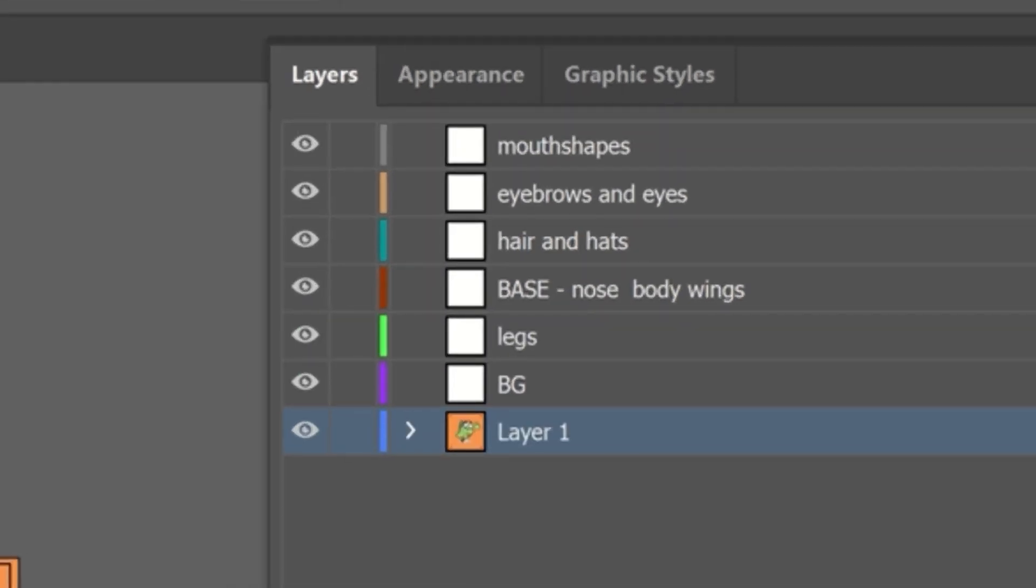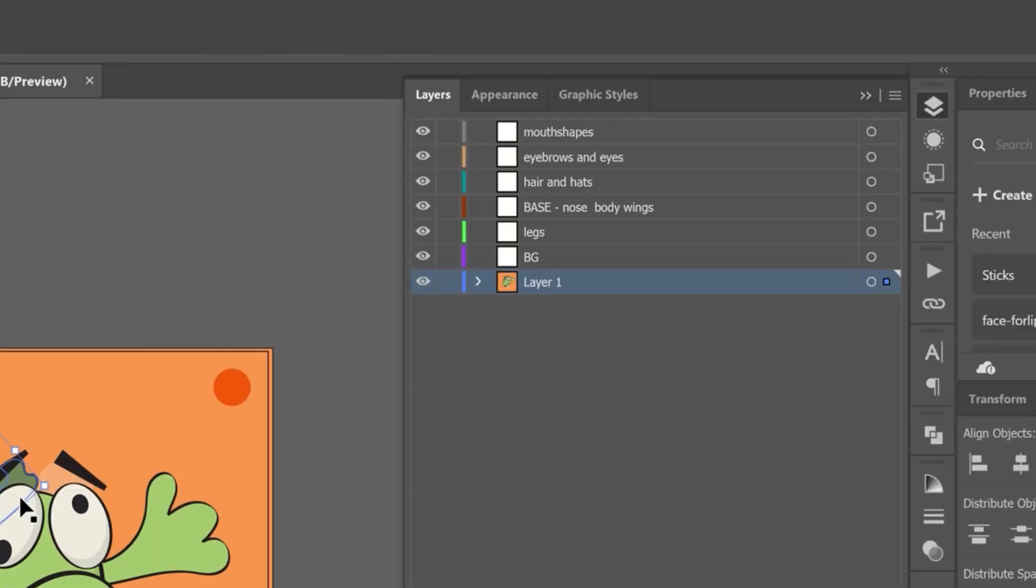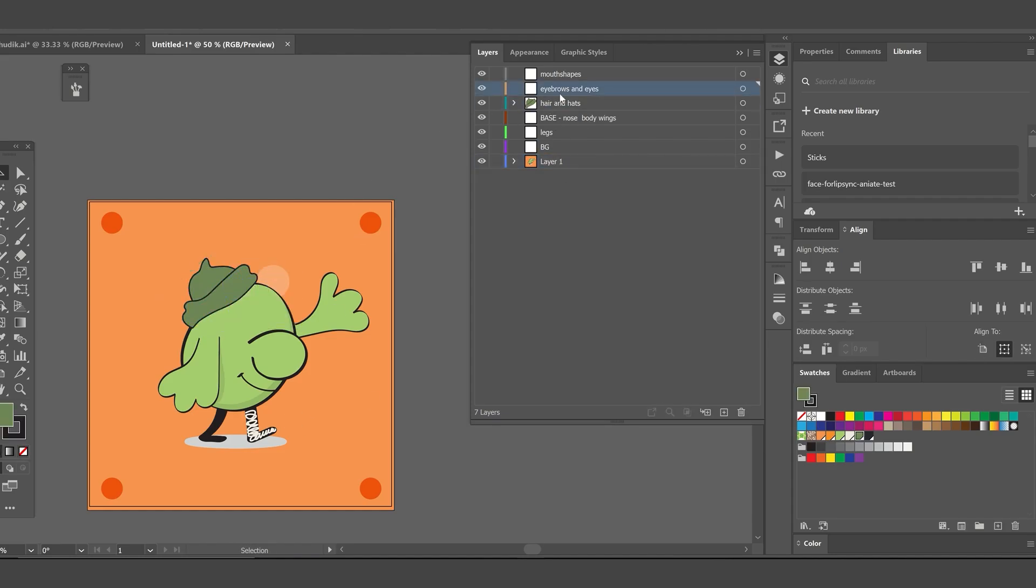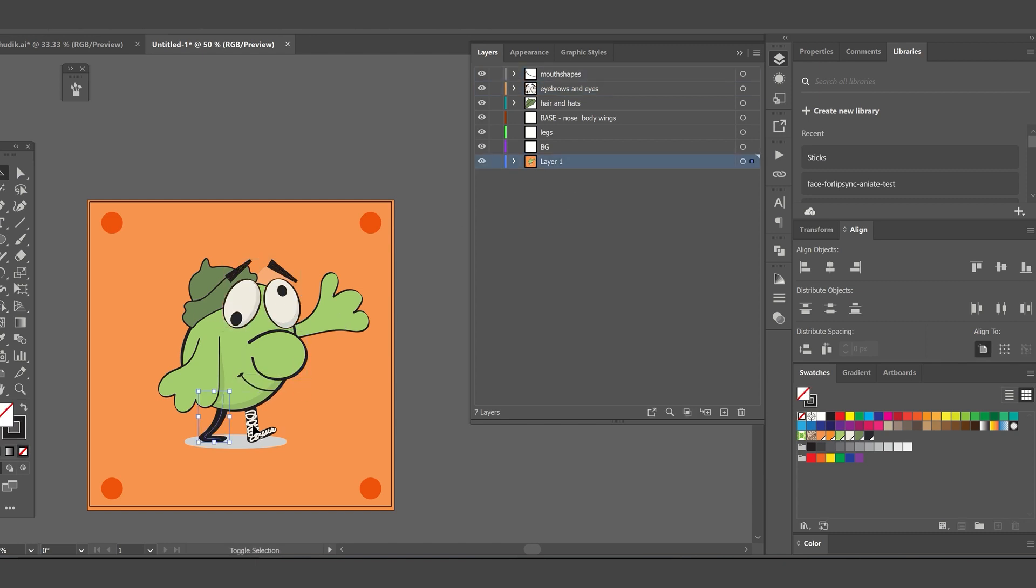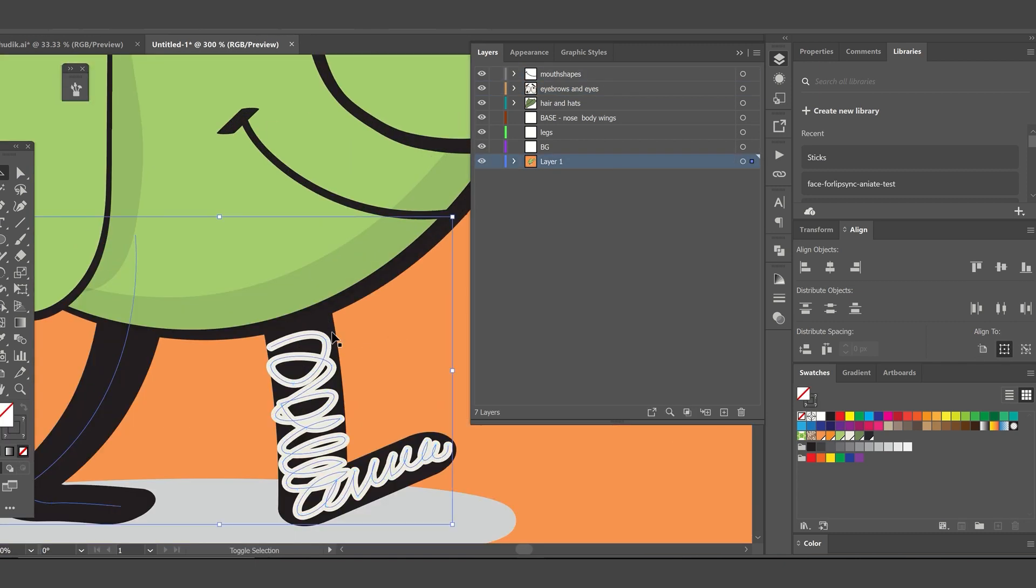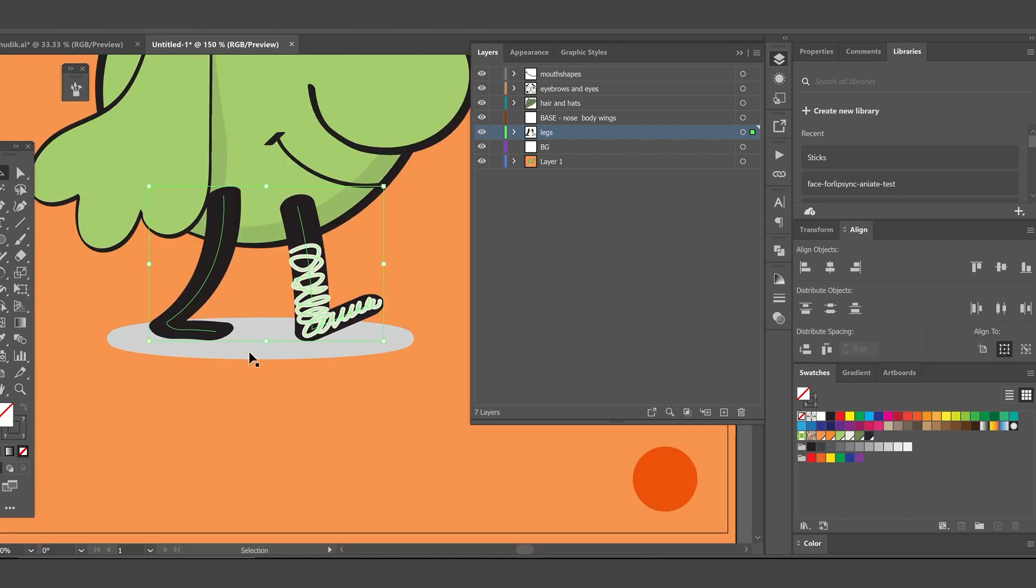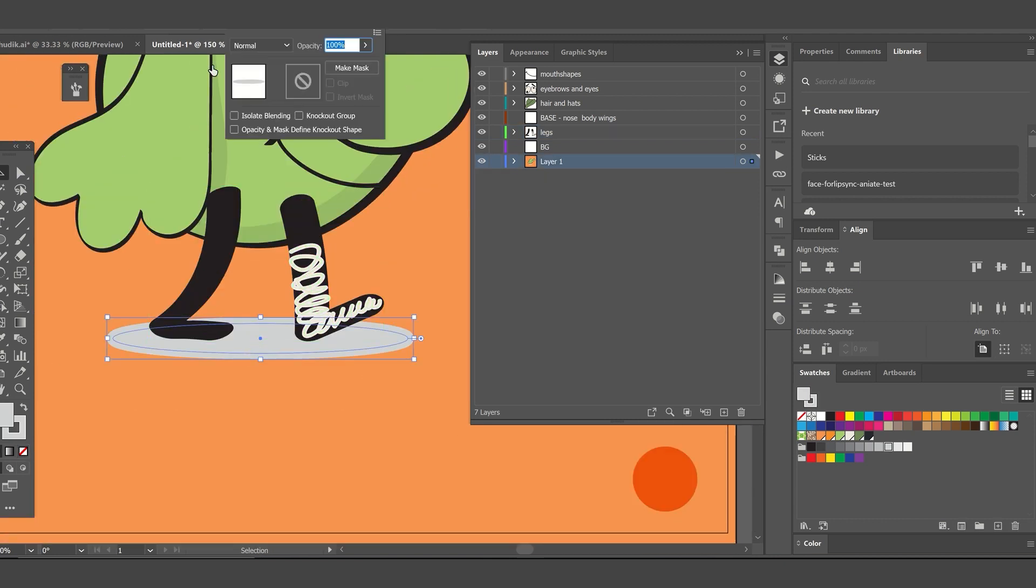The background will be on the very bottom. Then we will have a layer of legs, then the base layer. On top of that the hair or the hat layer, then the eyes and eyebrows, and on top of that we will have our final mouth shape layer. Now we will simply drag each element of our bird art to the layer it belongs to. You can use cut and paste in place commands instead to make this process faster.